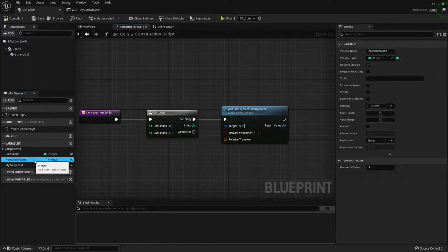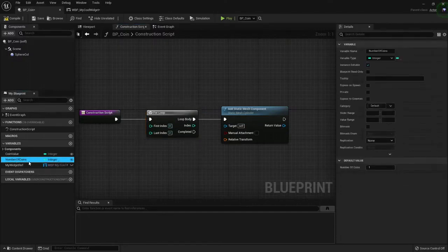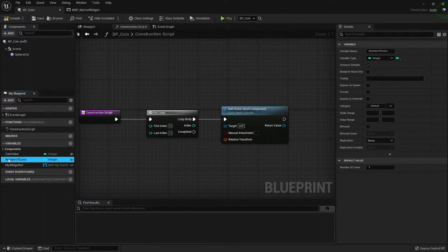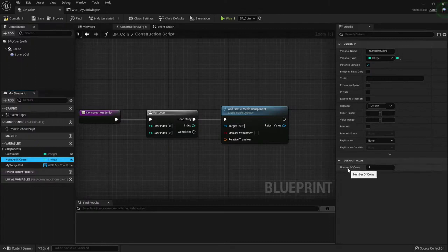So I had created before I crashed my computer a variable called number of coins. It's an integer, and this is the default value of one.